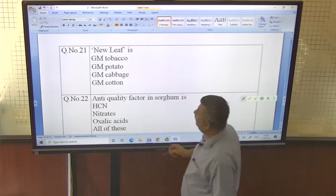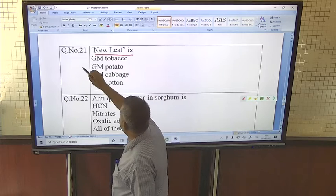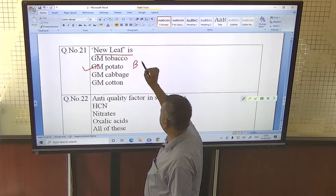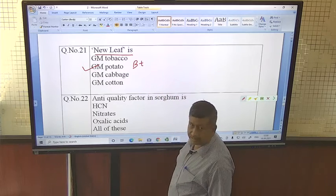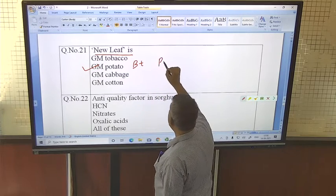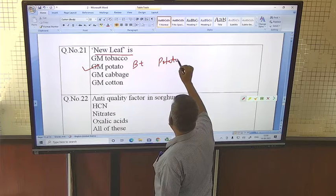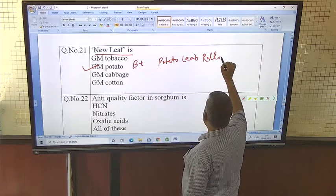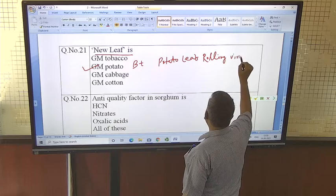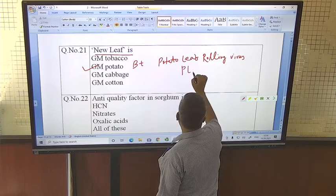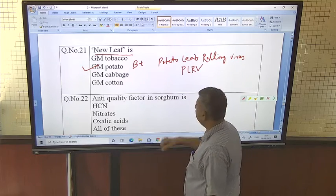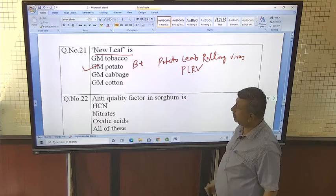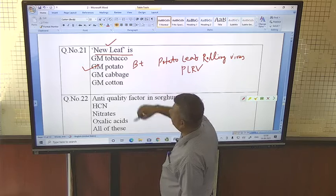Newleaf is a genetically modified Bt potato based on Bacillus thuringiensis. It is resistant to the potato leaf roll virus, known as PLRV. So Newleaf is the name of this Bt potato.